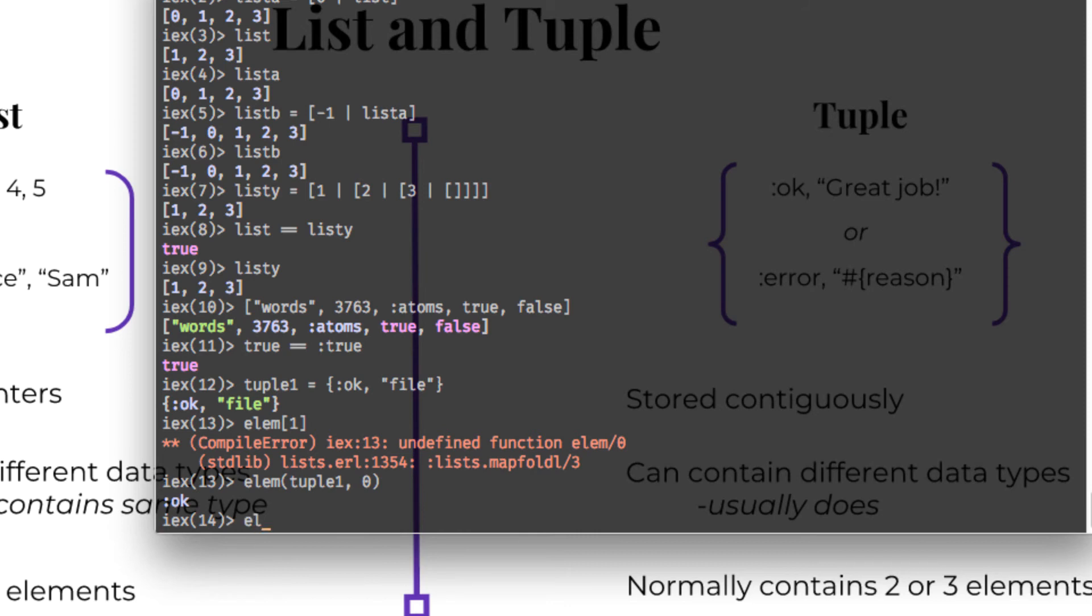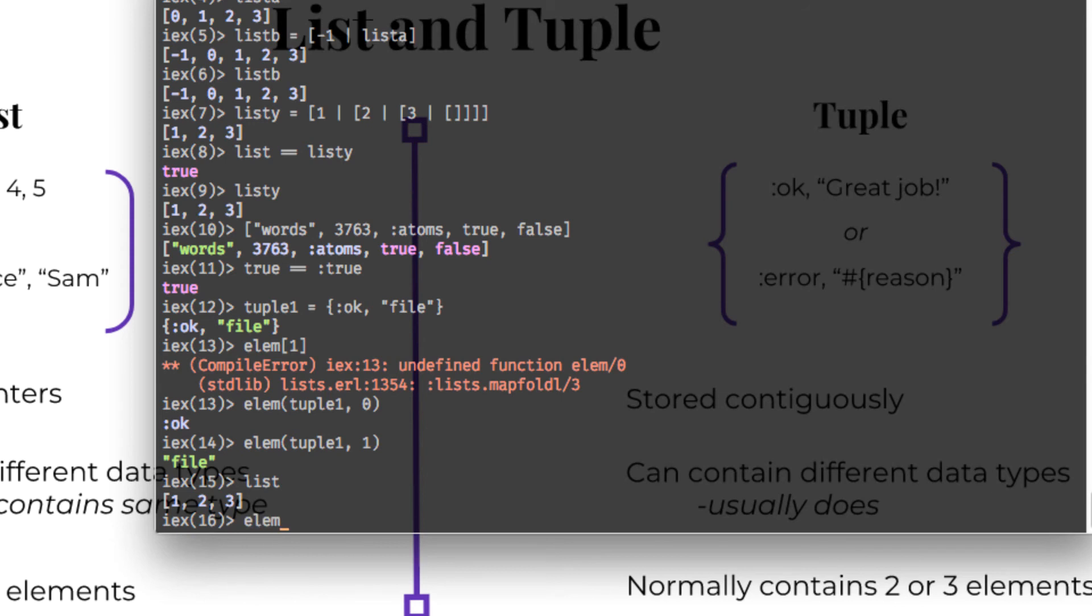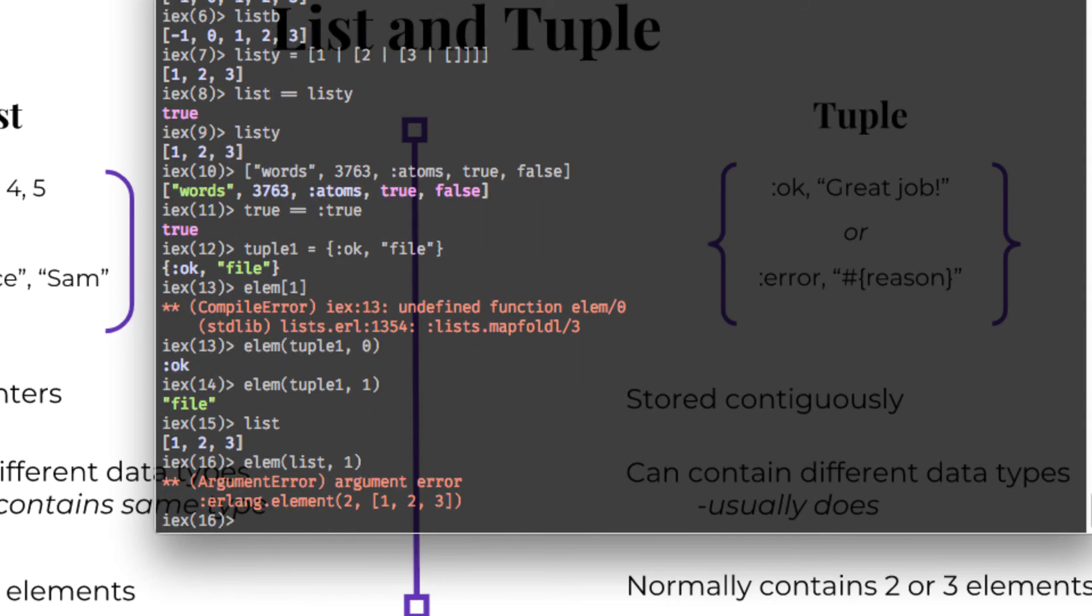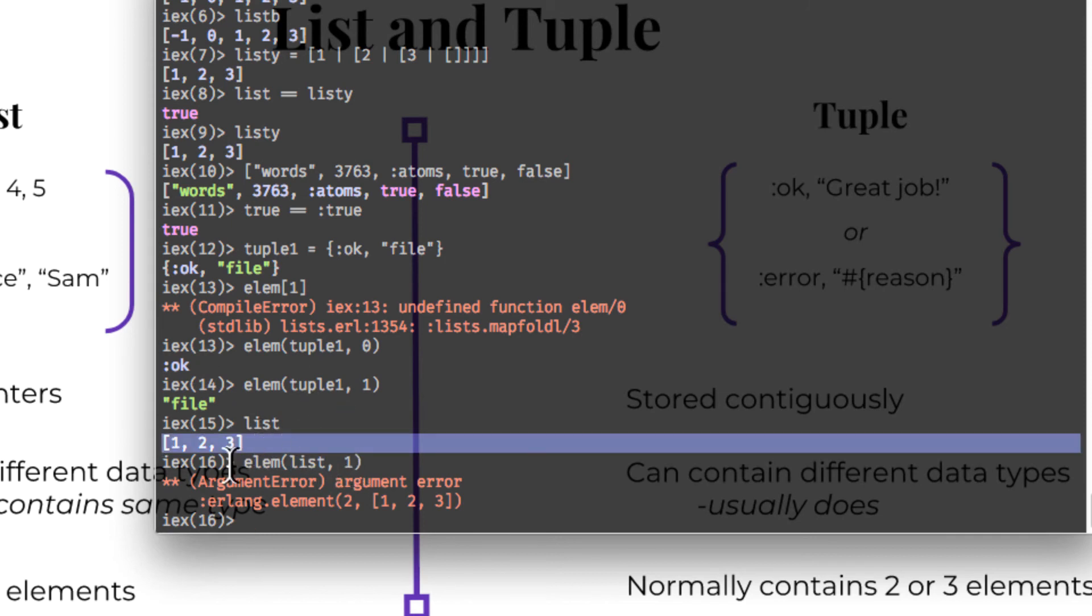Or we can get the elem pass in the tuple that you are looking for and the index of the element that you want. And it will give you back file. So Elixir kind of guides you in having an option to grab the element from a tuple. But there is no such function for a list. You can't grab the element out of a list. If, let's see, we still have list stored here. If I wanted to get elem of list, and let's get by indexed 1, we can't do that. It's an argument error. The argument error is because I passed in an argument, the argument list, which is a list, not a tuple. So one of the nice things about Elixir is it kind of guides you in which way you're supposed to go.